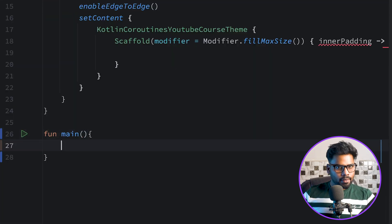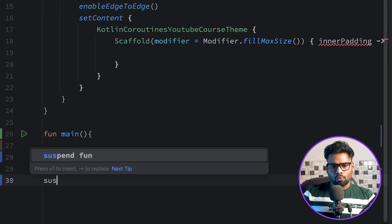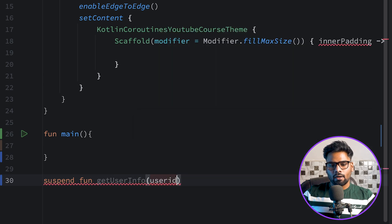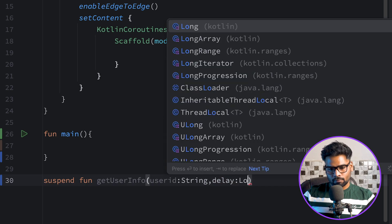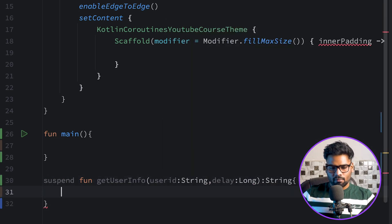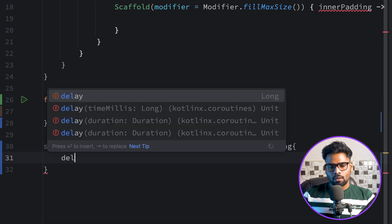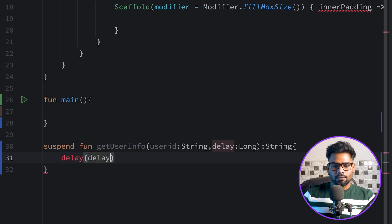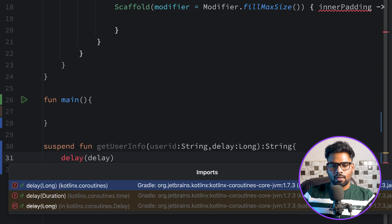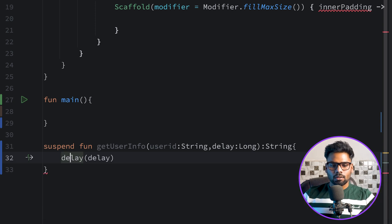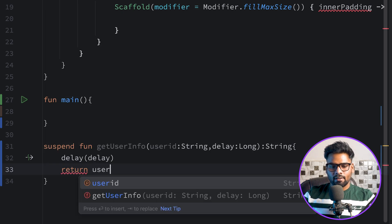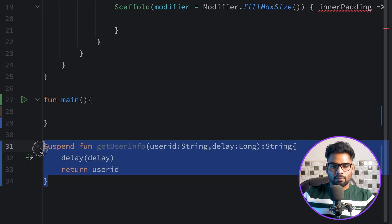I'm going to create a main function and just below it a suspendable function named getUserInformation, passing the user ID and delay. The return type is String — basically it will return the same user ID that you have been passing in this function. Now I'm using delay, inserting the delay that you are receiving. Make sure the import is coming from kotlinx.coroutines, and at the end simply return the incoming user ID.